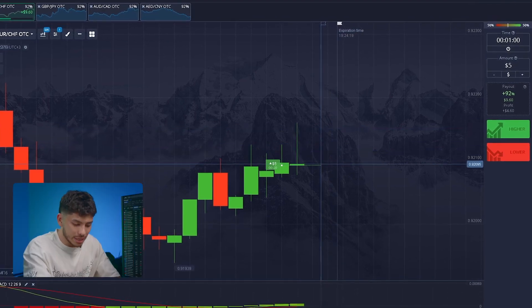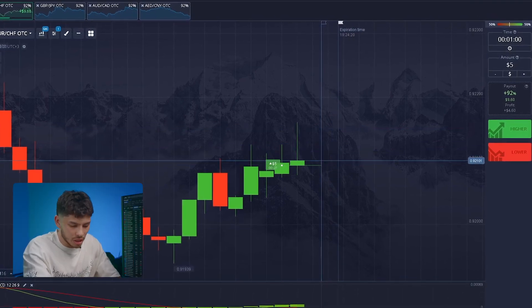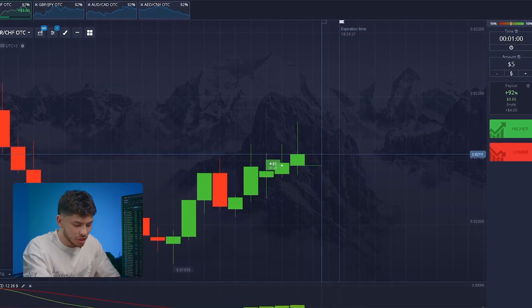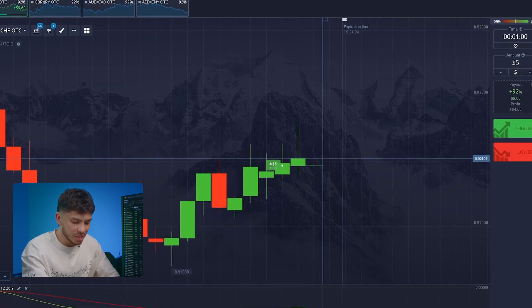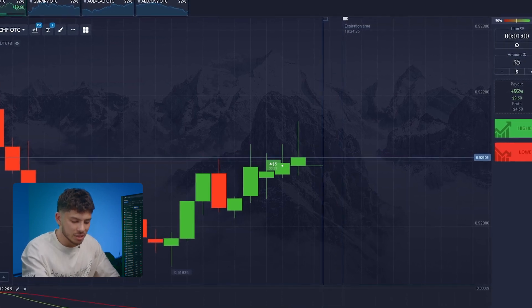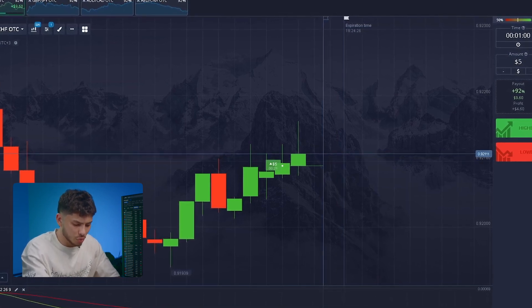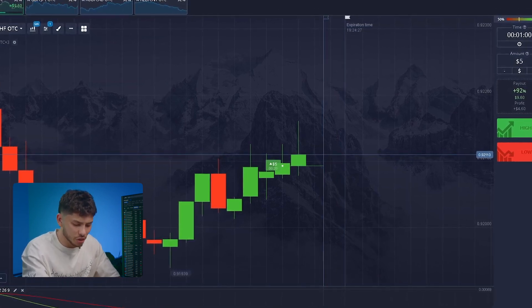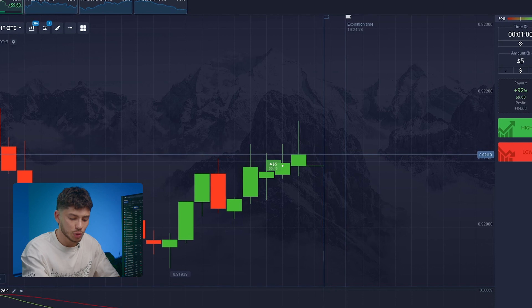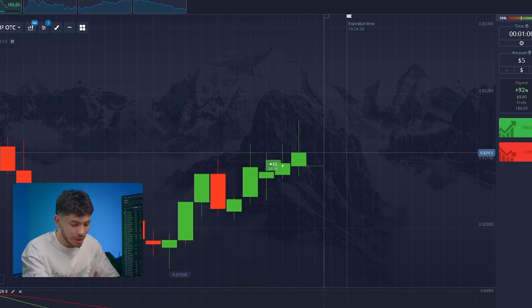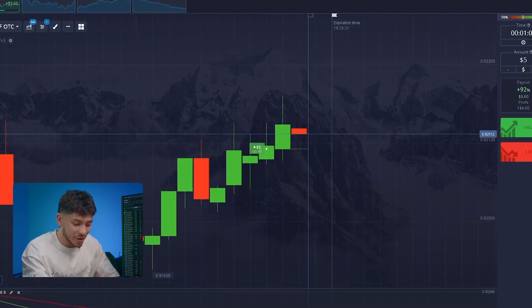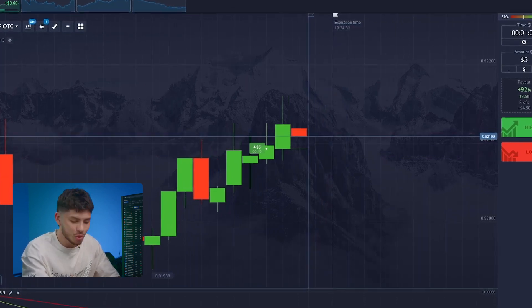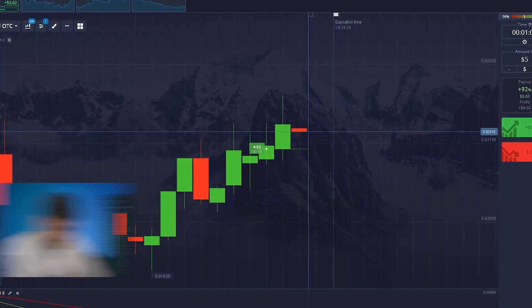Artificial intelligence can process information 10 million times faster. This means it calculates millions of charts' movements in a fraction of seconds and chooses one of two directions. That's all it needs to determine the direction — up or down.